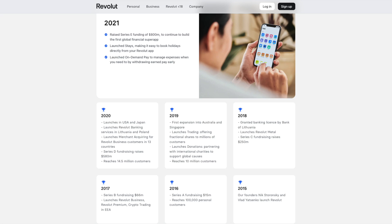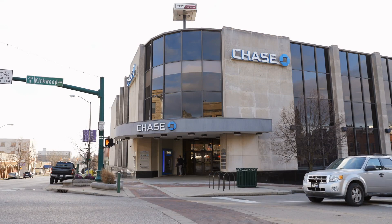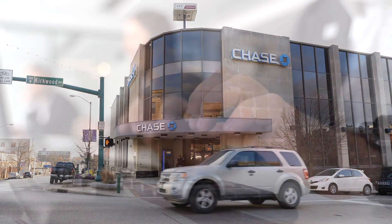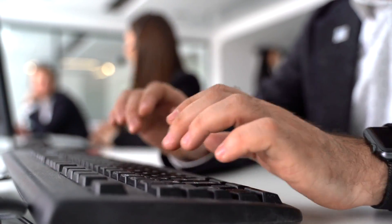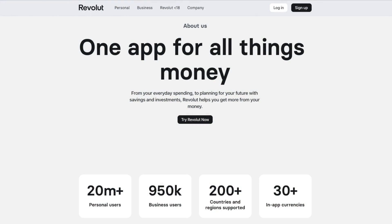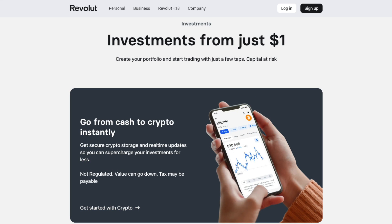Revolut launched in 2015 and are based out of the UK. Although you won't find a physical branch on the high street, they do have 24/7 customer services available. They now have over 20 million customers across 200 supported countries and regions, with transactions totalling over £100 billion. Revolut's aim is for their users to be able to manage their financial life from a single app, from everyday spending and budgeting to foreign currency exchange and easy access stock trading, so that you can get more out of your money.